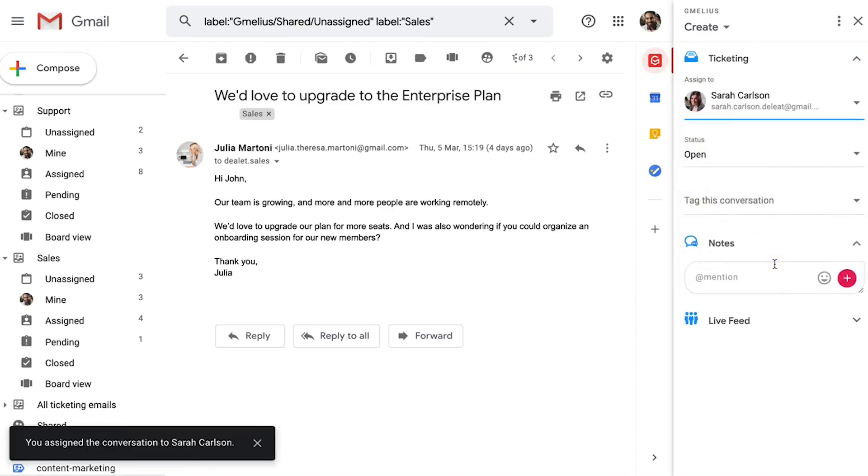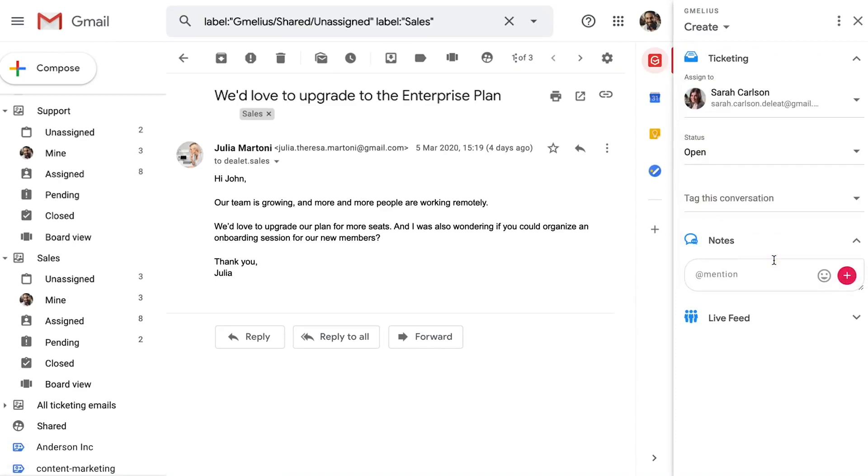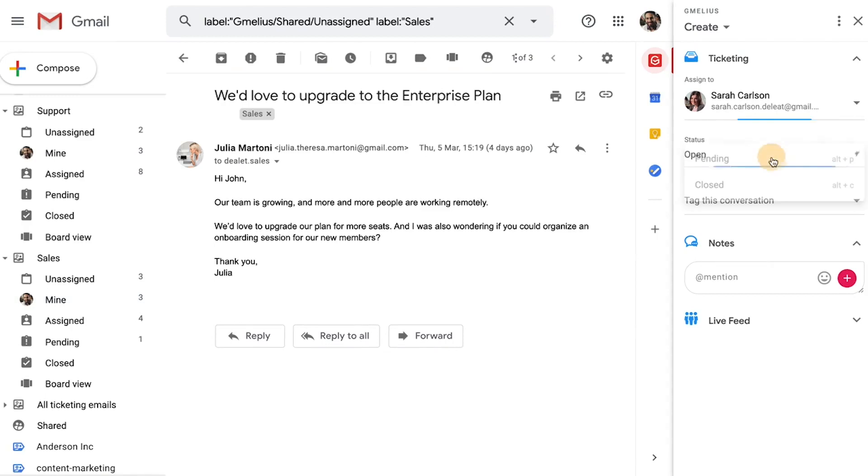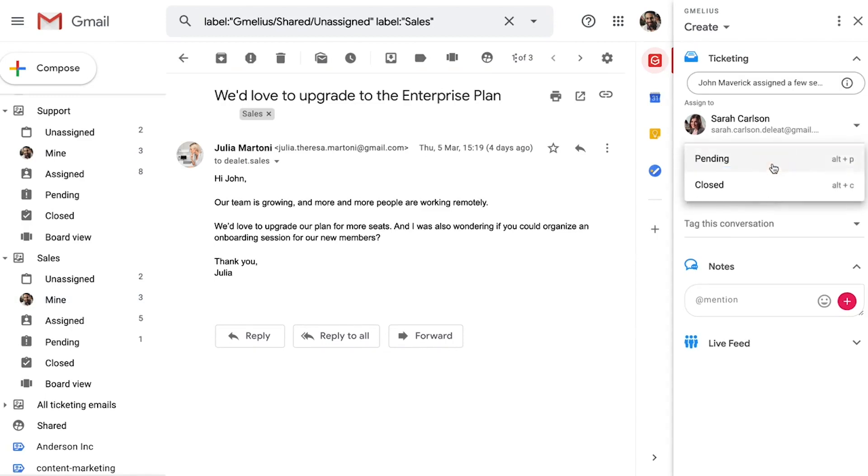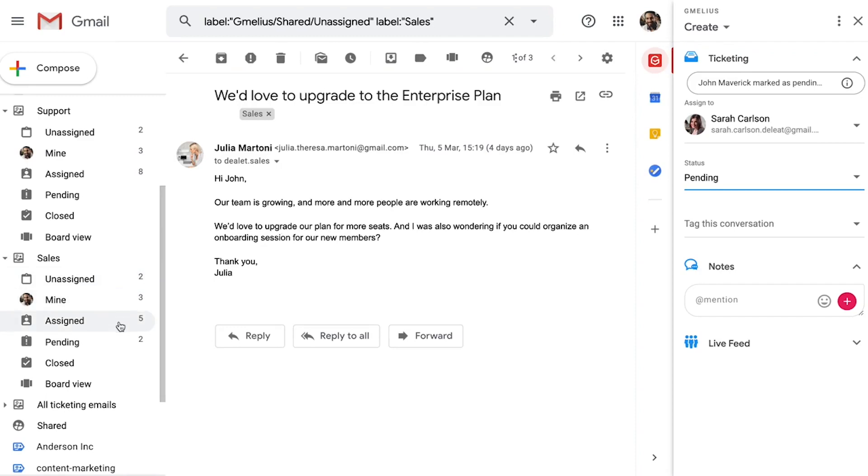For example, once John assigns this email to Sarah, the conversation will move into her Mind folder. He can change statuses from Open to Pending and Closed, which will auto-organize the email into those respective folders in their shared inbox. You can also add tags for organization.